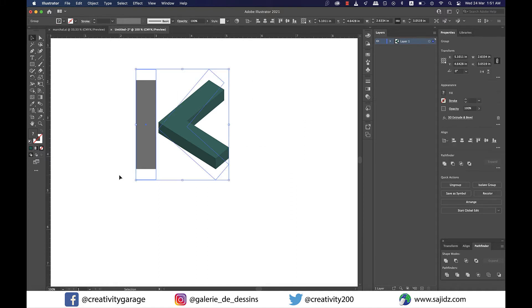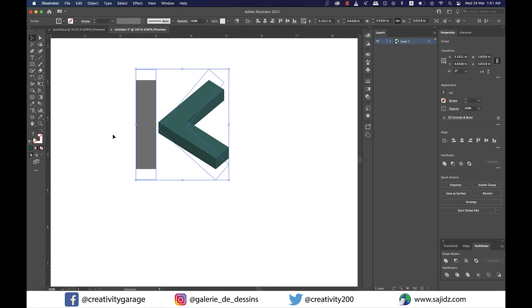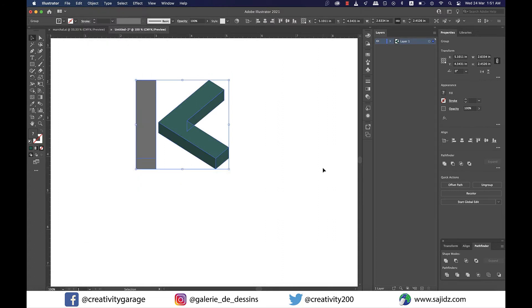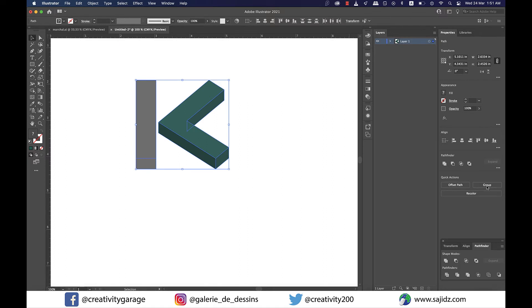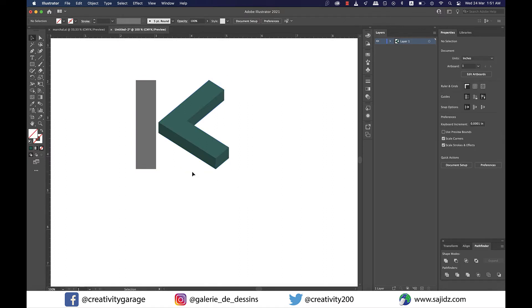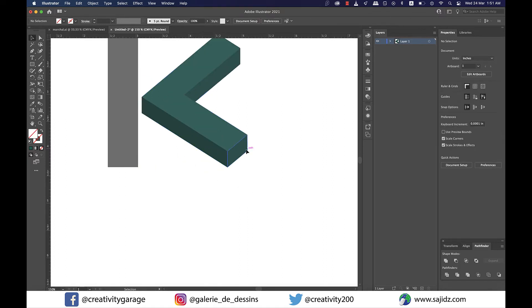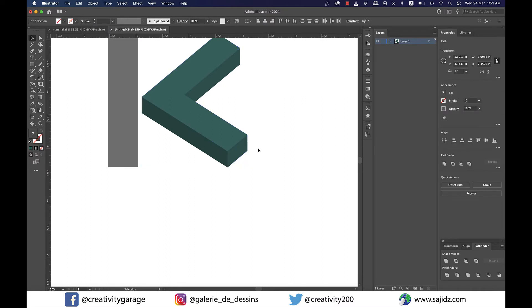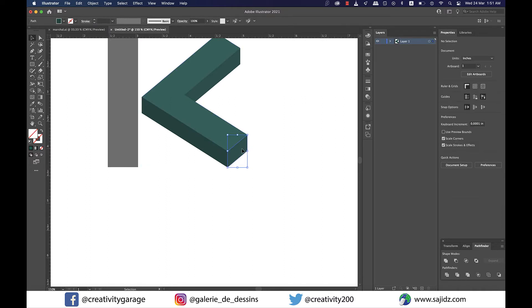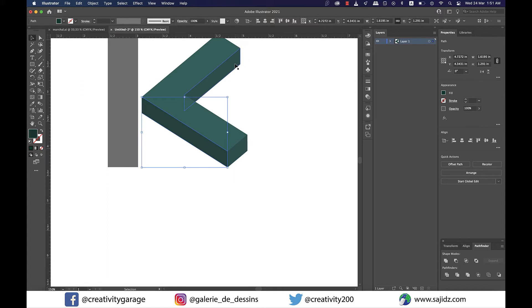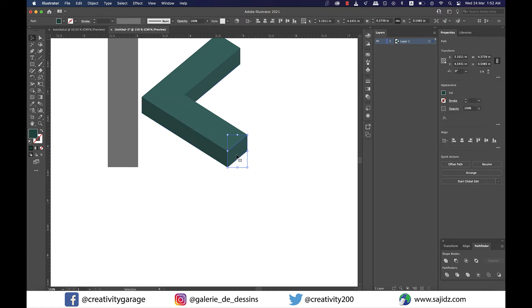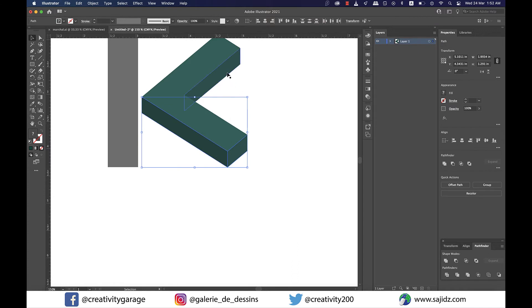Next select the shapes and go to object and click on expand appearance and then from the panel on the right click on ungroup. You might have to click on ungroup a few times, so you see now all these shapes are independent and ungrouped. Now the next steps are very crucial and you need to pay extra attention here to avoid any mistakes.